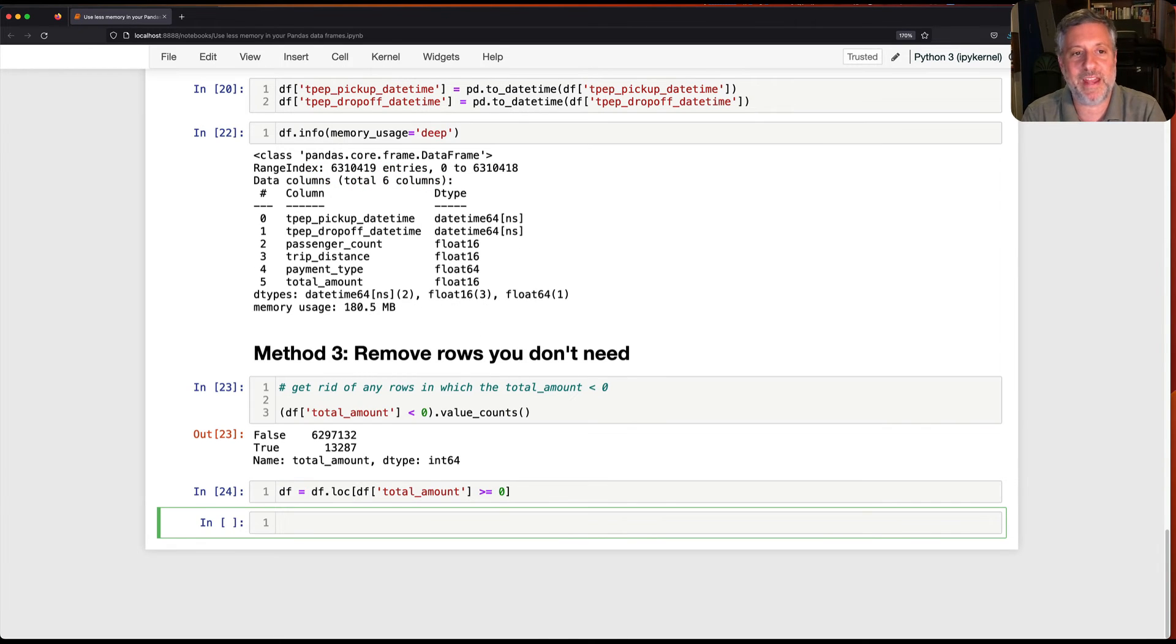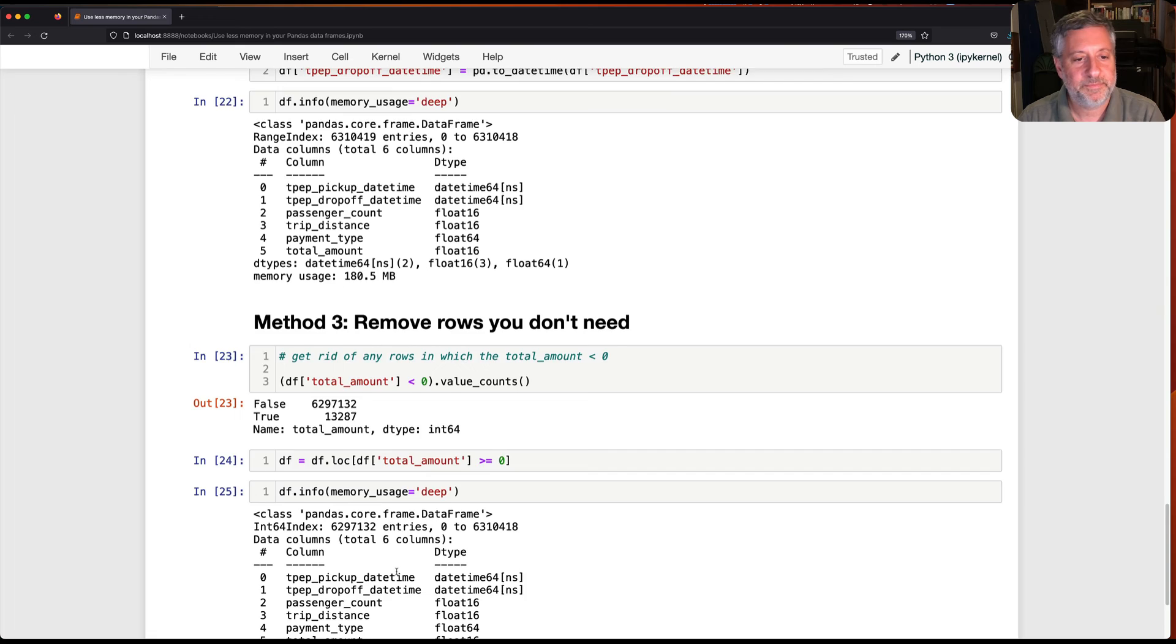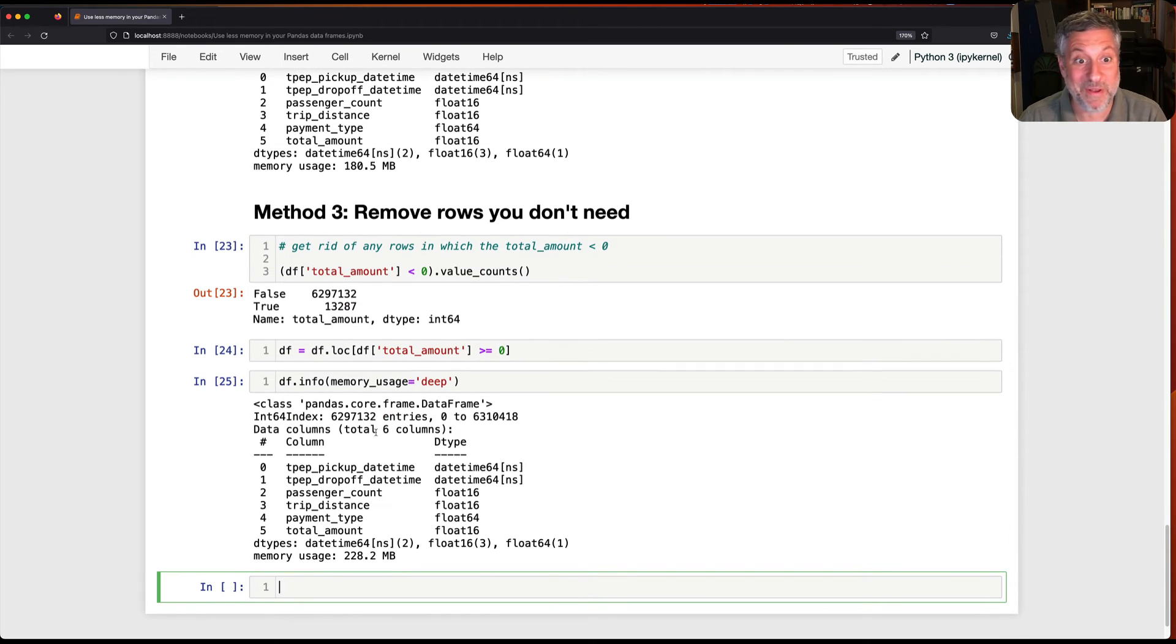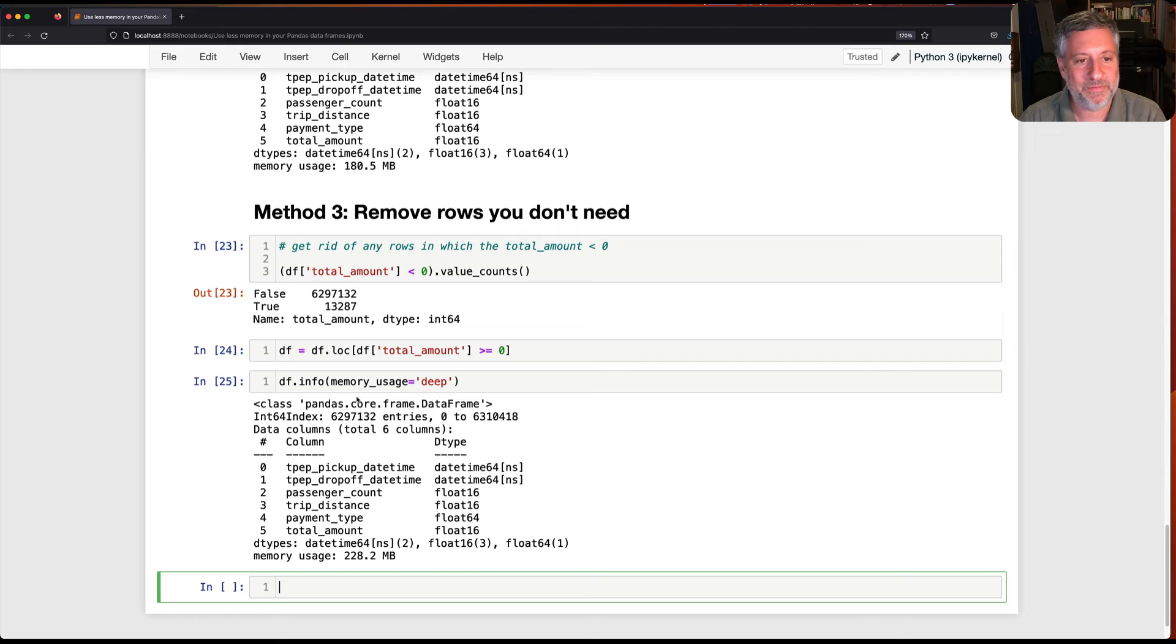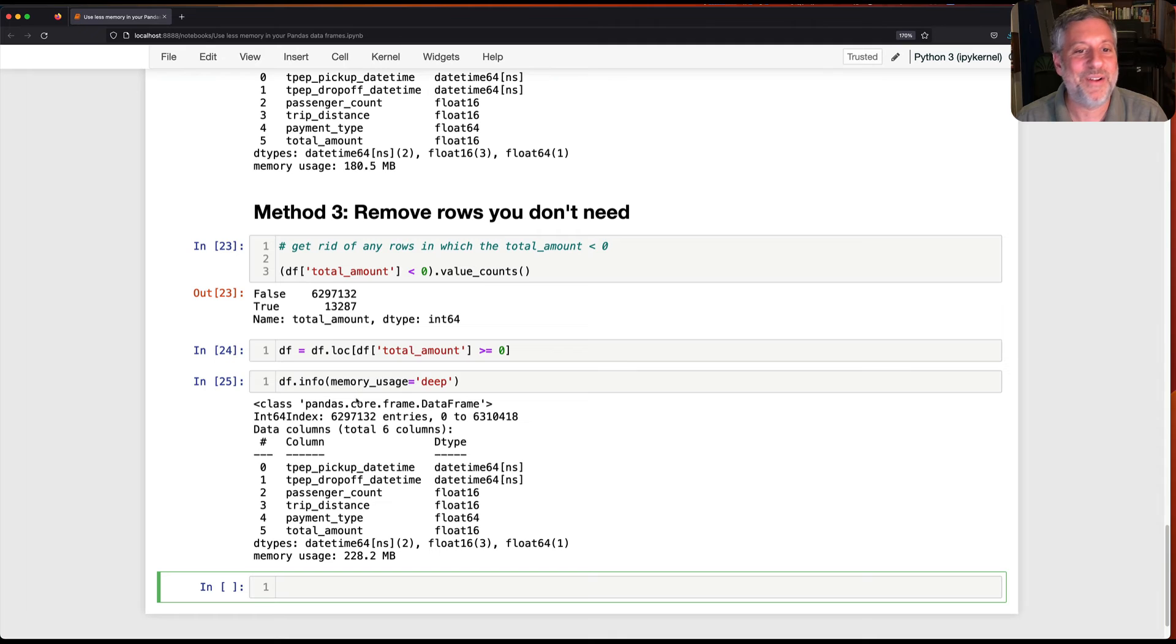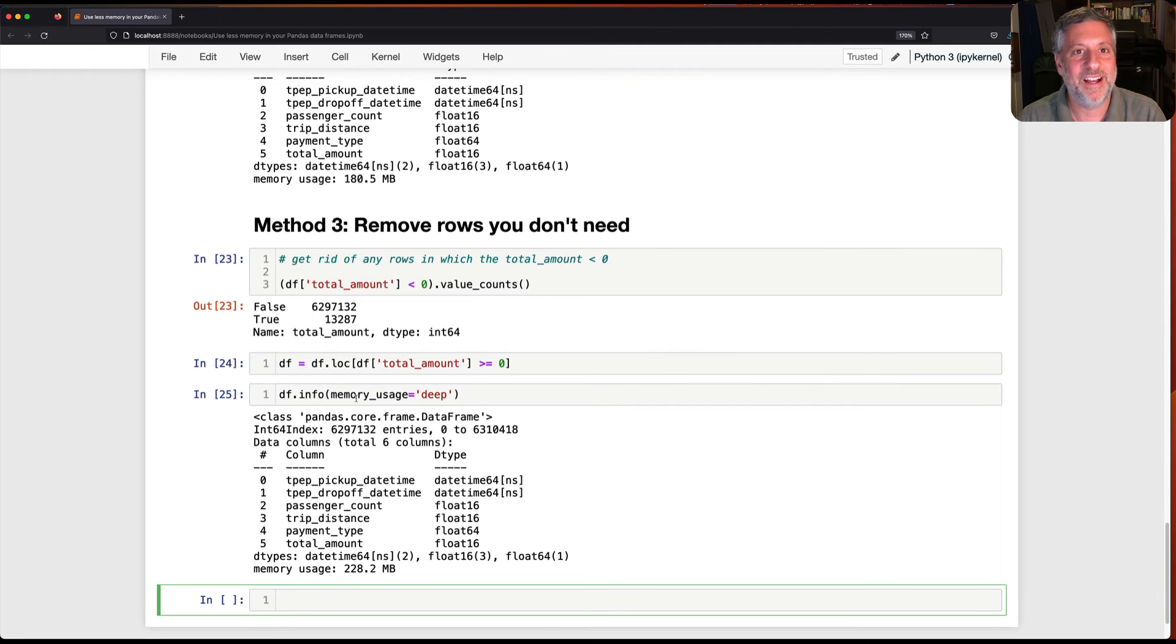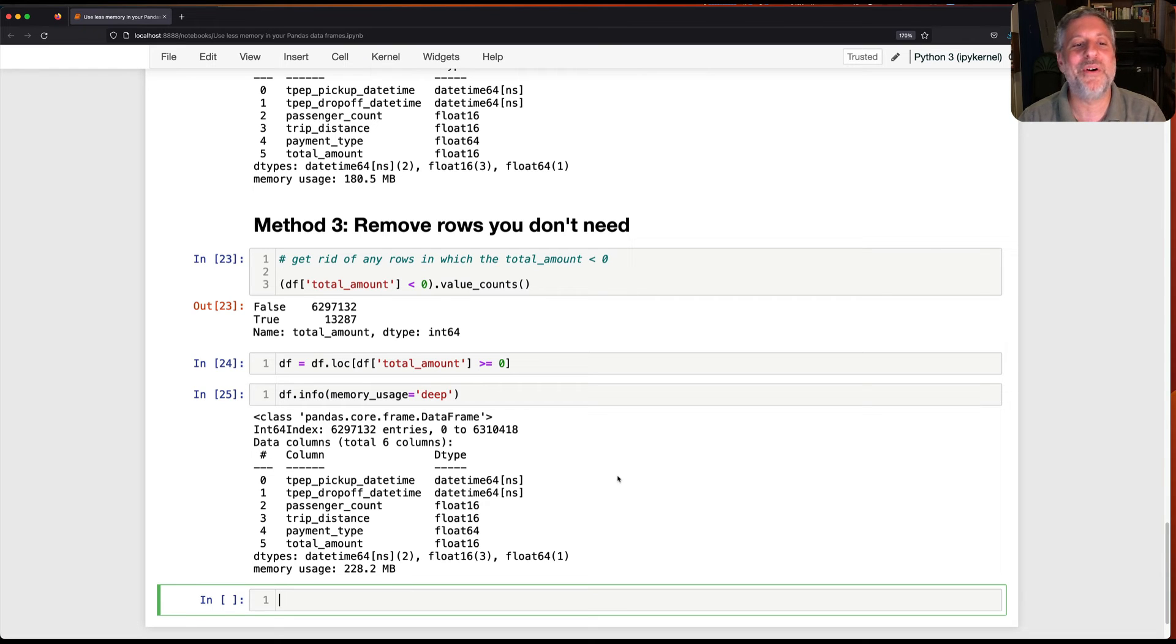We get back a data frame like that. Now I can say df info and memory usage equals deep. And look at that. Well, now it's actually more memory. How did that happen? I'm not actually sure. Okay. That's kind of weird. That's definitely, definitely kind of weird. All right. I don't have a good answer there. It's still pretty small, but I don't think that should have really happened. Okay. Well, there you go. Live coding folks. Let's try this with a few other things and see if I can get more egg on my face in the video.